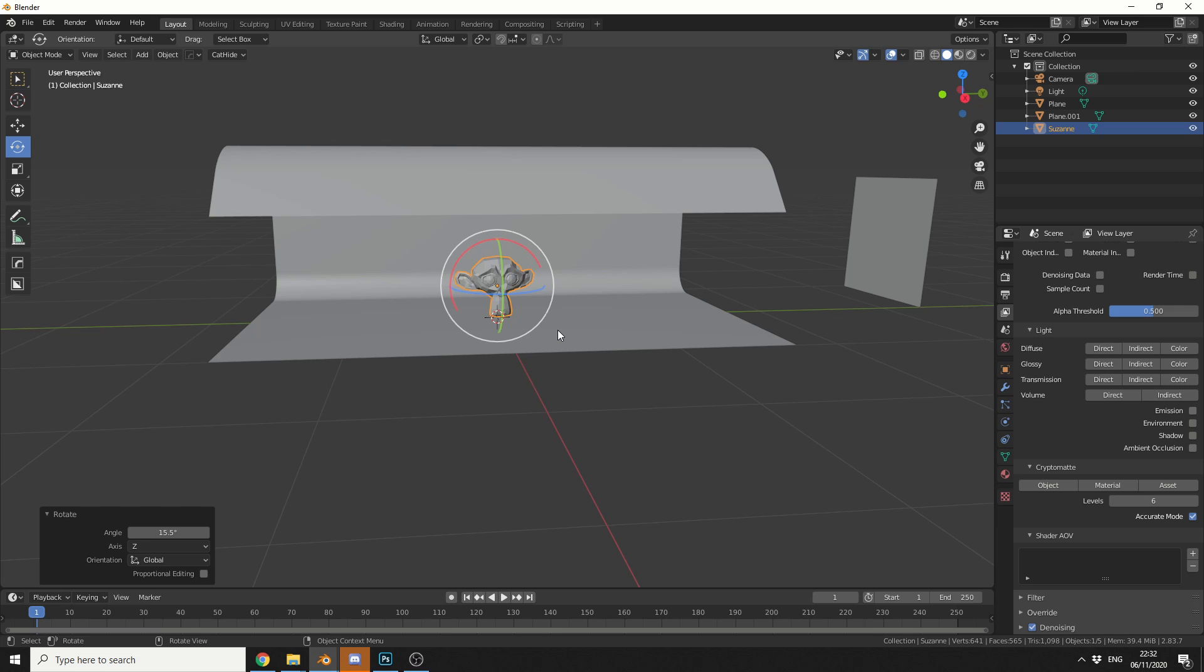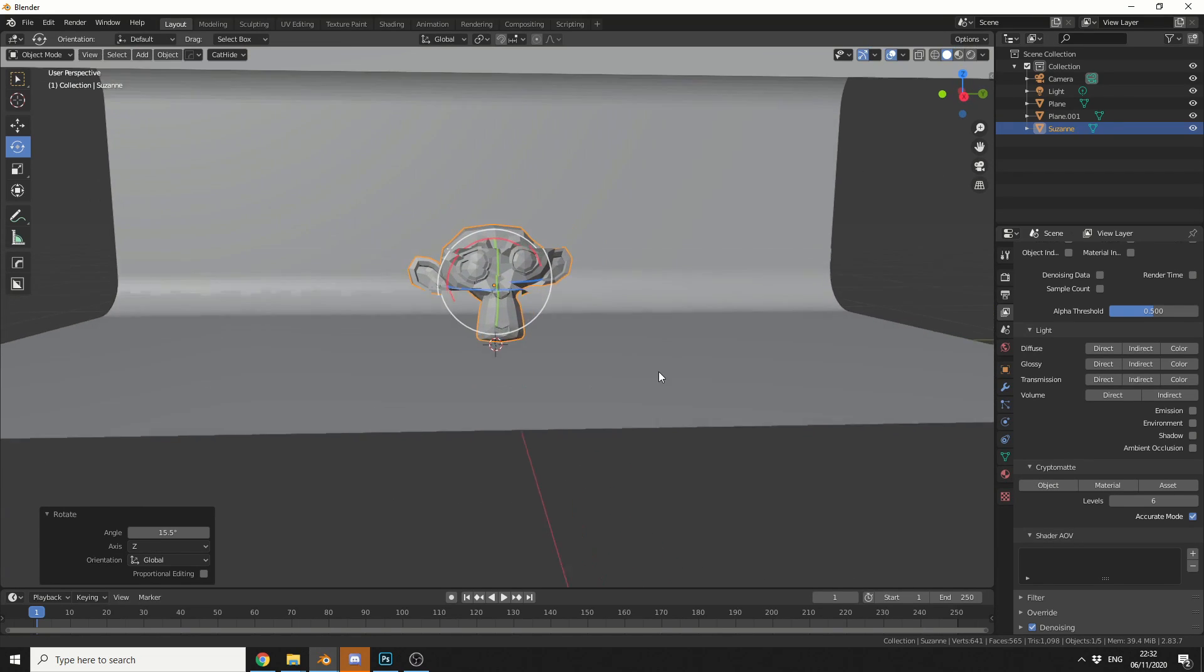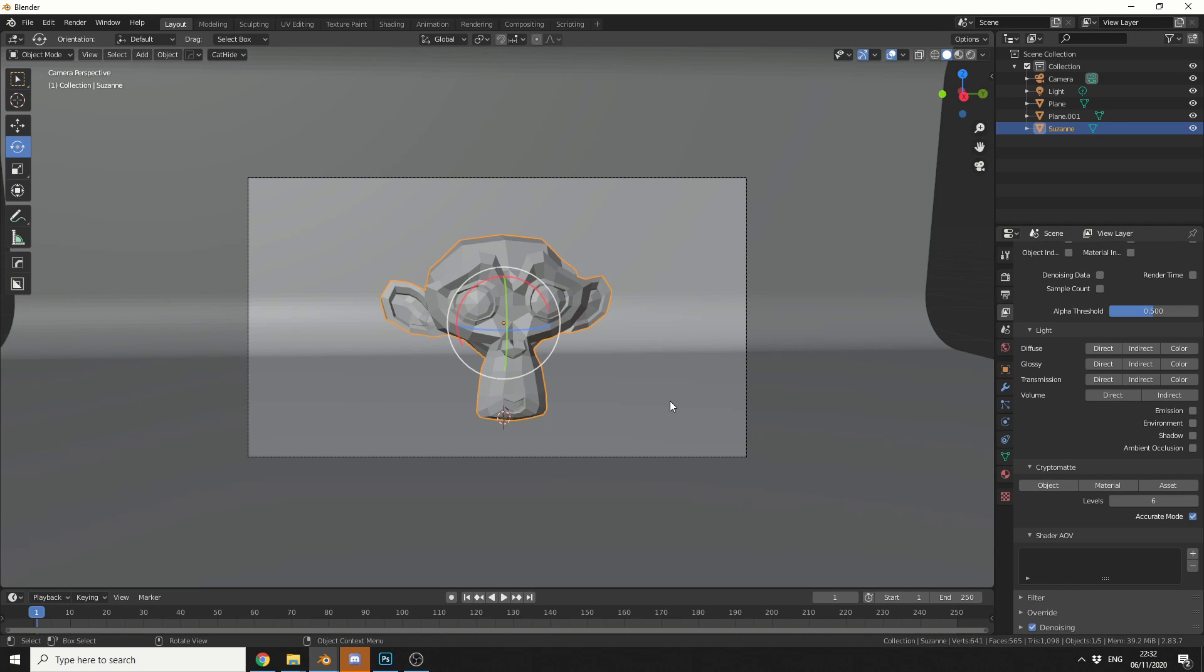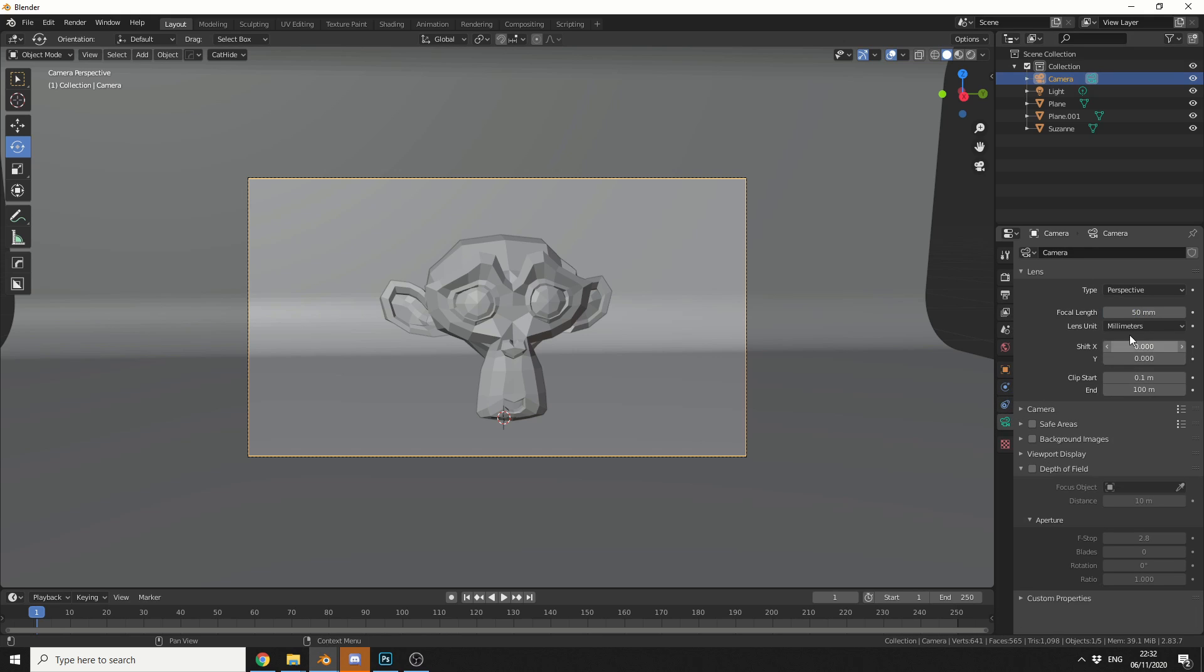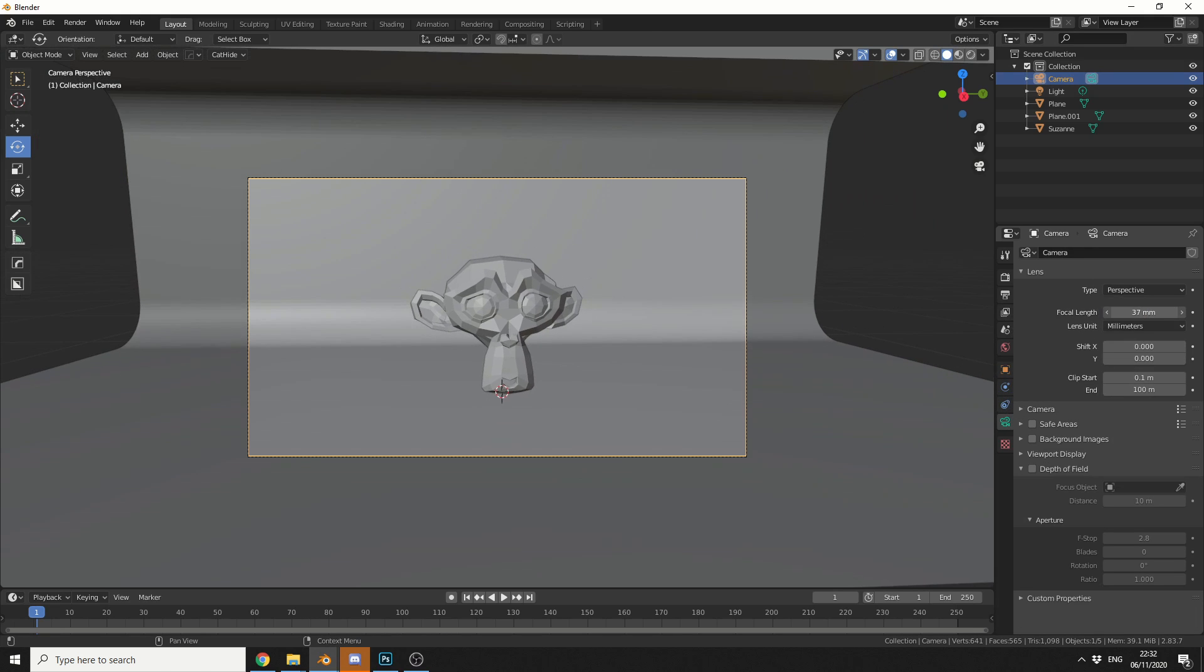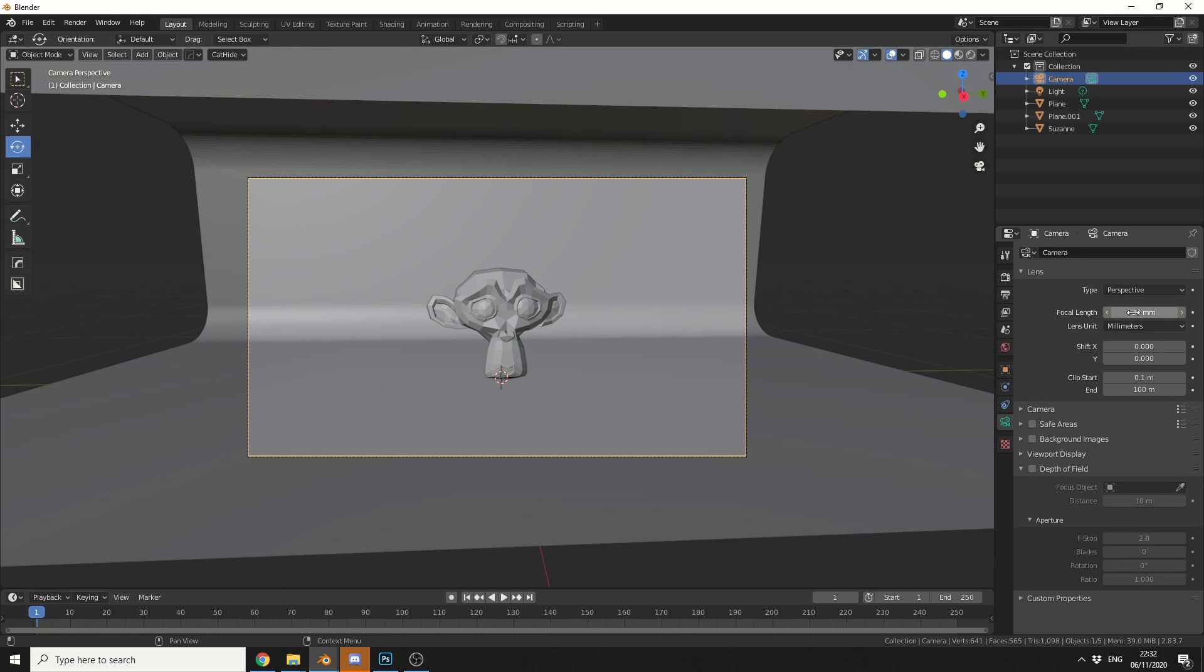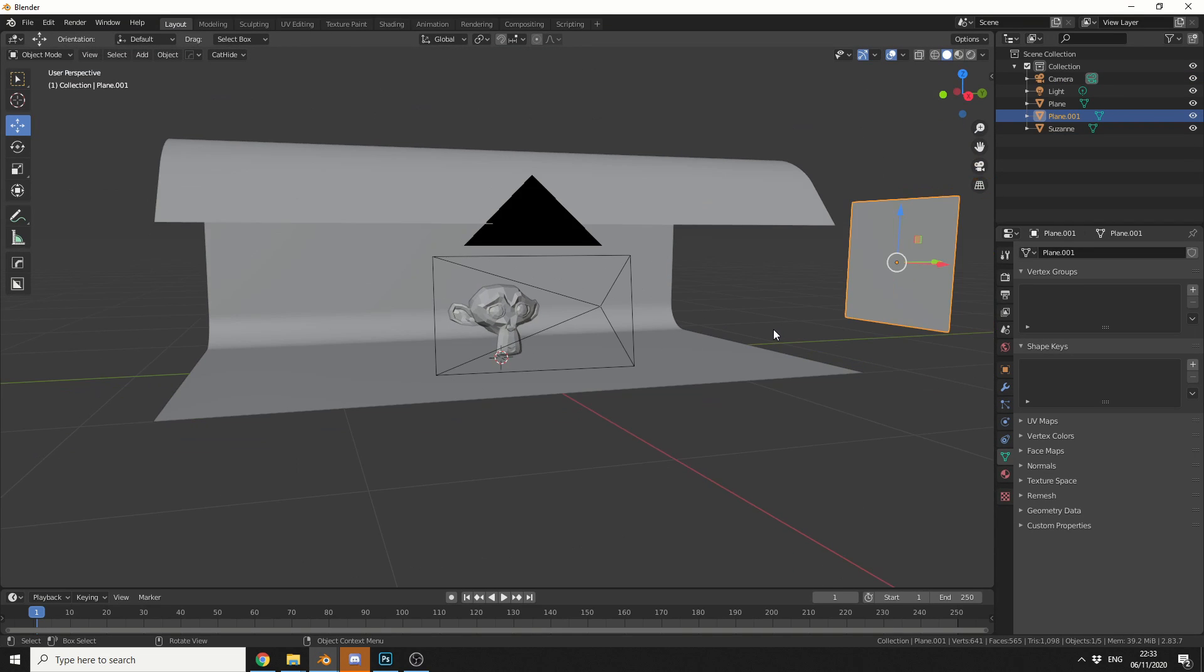So obviously we need something to render. I'm just going to throw in Suzanne. I'm going to zoom in to where I would like the camera position. I'll press Ctrl, Alt and 0. That should set the camera. And I could play around with some of the camera settings. So if I select the camera, come to the camera options, I could probably push the focal length down. So maybe something like 30. That should be pretty fine.